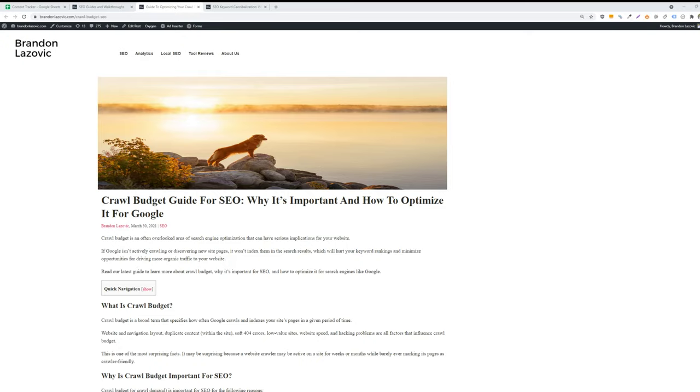In a nutshell, crawl budget is a broad term that specifies how often Google will crawl and index your site pages over a specific period of time. Crawl budget is important mainly because if a website isn't being crawled regularly, it may not appear in search results on Google.